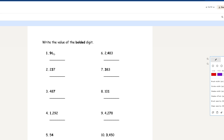The 6 in the ones place is not bolded, so we ignore that. The 9 in the tens place is bolded, so we write the value as 90 — because 96 is made of 90 and 6, so this is the 90 part.